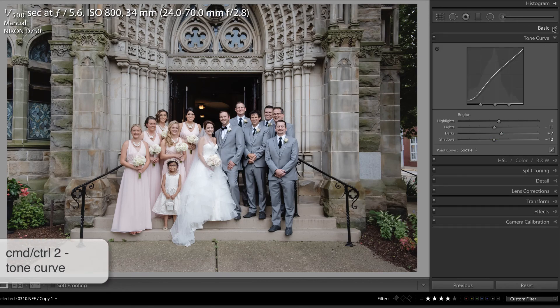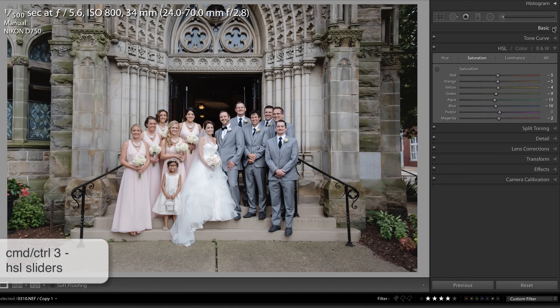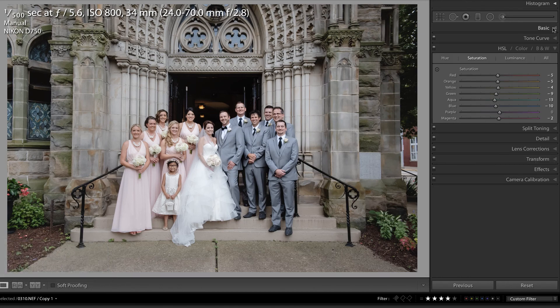Command or Control 2 is the Tone Curve. Command or Control 3 is the HSL sliders, and so on. You can actually get pretty adept at using those once you memorize them. Let me know in the comments below what your favorite tip was — I find all these to be really useful and they help me to improve my efficiency. I'll see you in the next video.